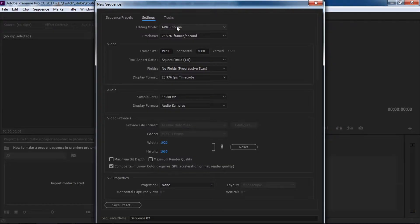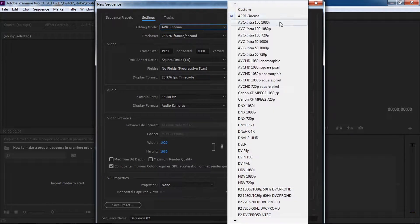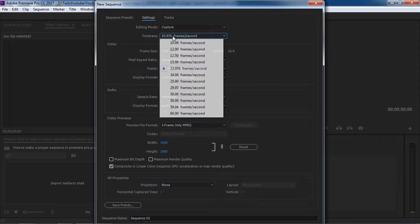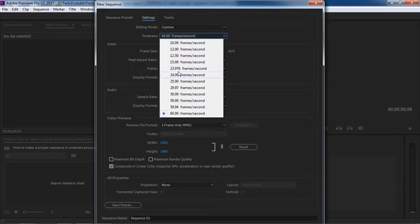This is the video for the main settings. First, there is editing mode. Let's click custom so you can do the same input. That is why you select custom.